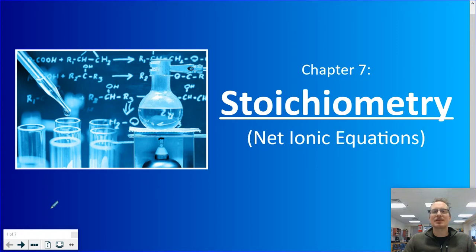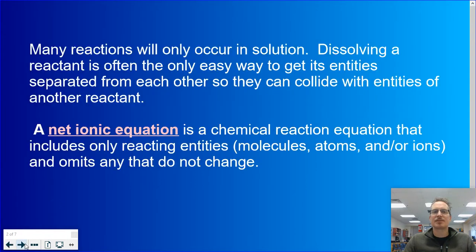Good morning, Chem20s. Our lesson today will be on net ionic equations. Many reactions will only occur in solution. Dissolving a reactant is often the only easy way to get its entities separated from each other so they can collide with entities of another reactant.